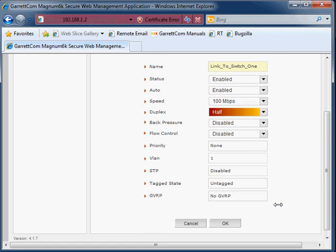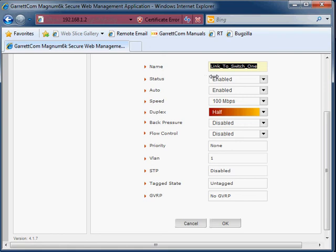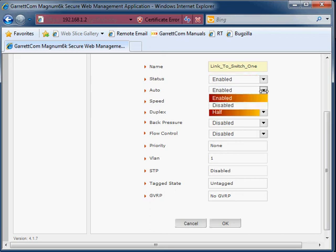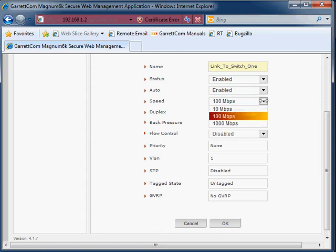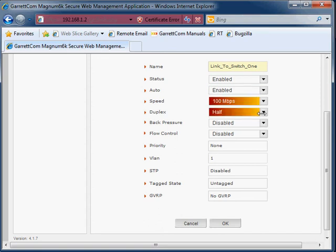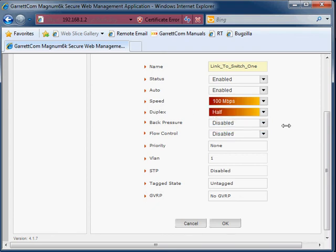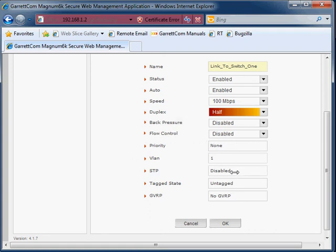So just to recap, at the top we have the name or the description of the switch port. Then we have the status. Do we want to enable it, turn it on? Or disable it, turn it off? Do we want to use auto-negotiation, yes or no, enable or disable? Do we want to set manually the speed or not? Do we want to set manually the duplex or not? And these other ones here, these backpressure and flow control, we'll ignore for now. And these other ones are read-only items for diagnostics, troubleshooting purposes.